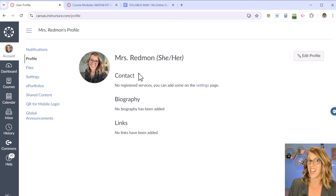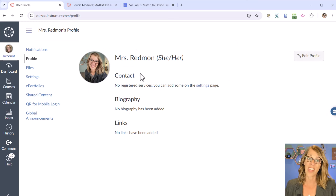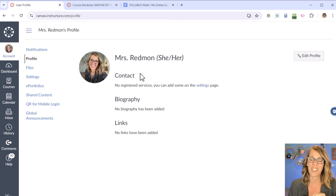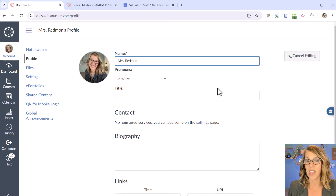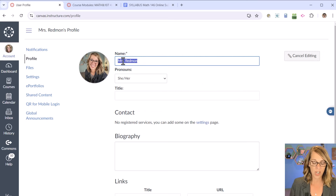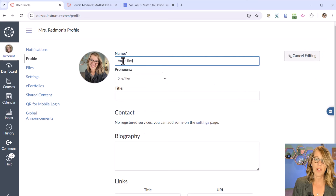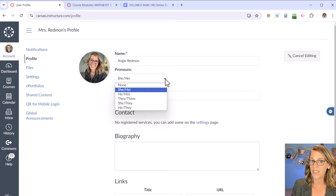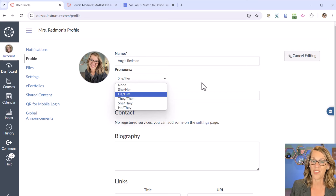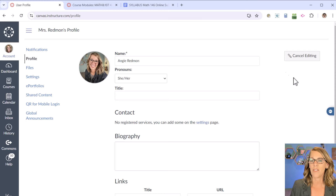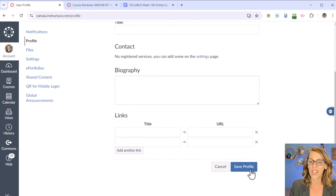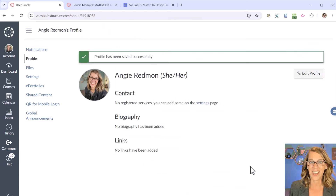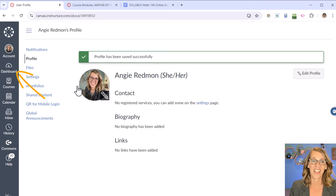You might also want to change your name or how you're addressed — this is exactly what your students will see when they bring up any communication from you. Click Edit Profile to change your name; maybe I want to go by Angie Redman instead. I also have my pronouns chosen — none is the default, but you can choose them here. I leave the rest blank, scroll down, and click Save Profile. Let's get back to the class.